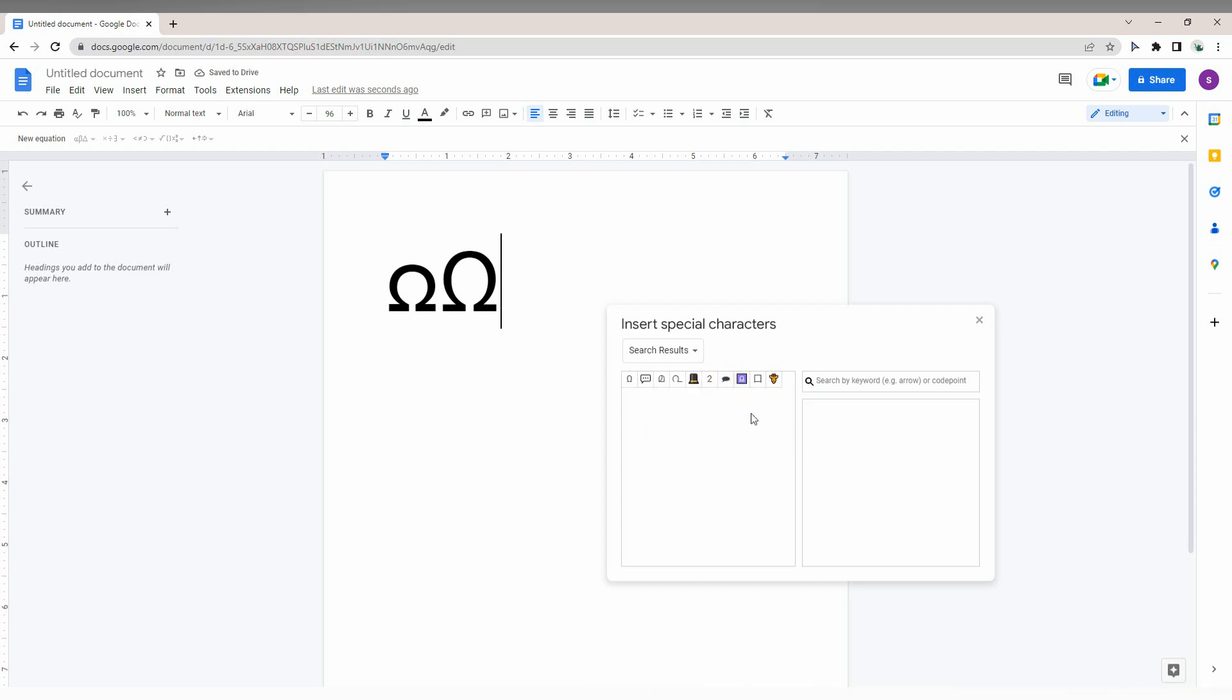Using these methods, you can easily draw or type to search for the omega symbol. You can insert omega or any other special characters using these simple tricks in Google Docs. I hope this video helped you.